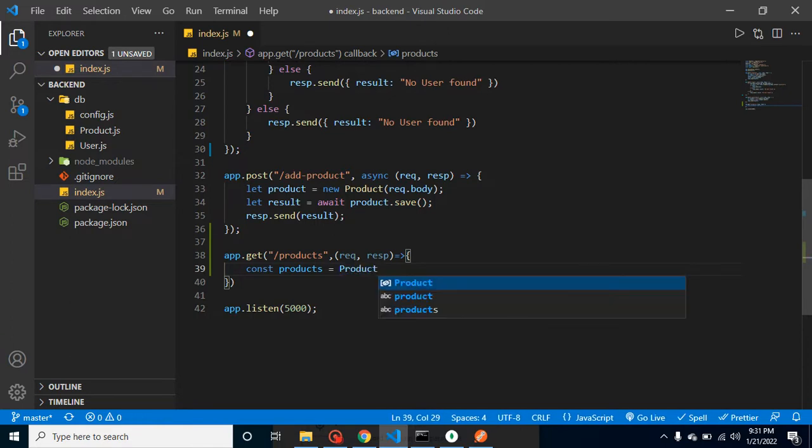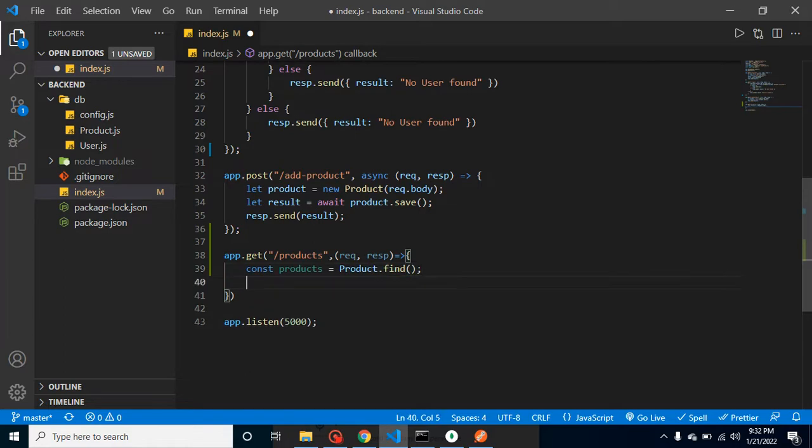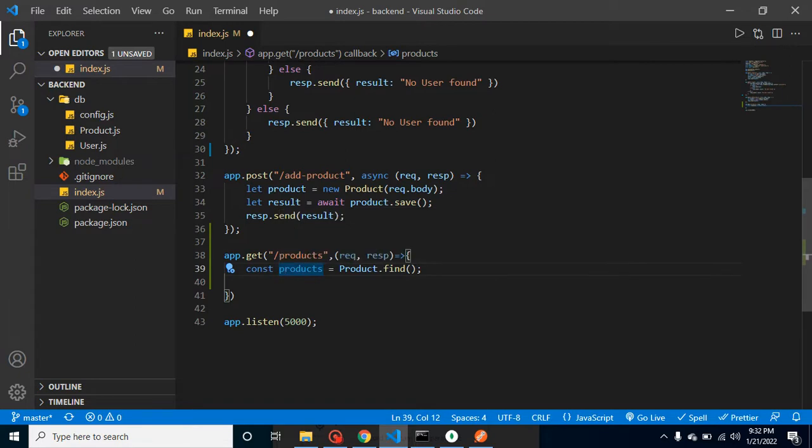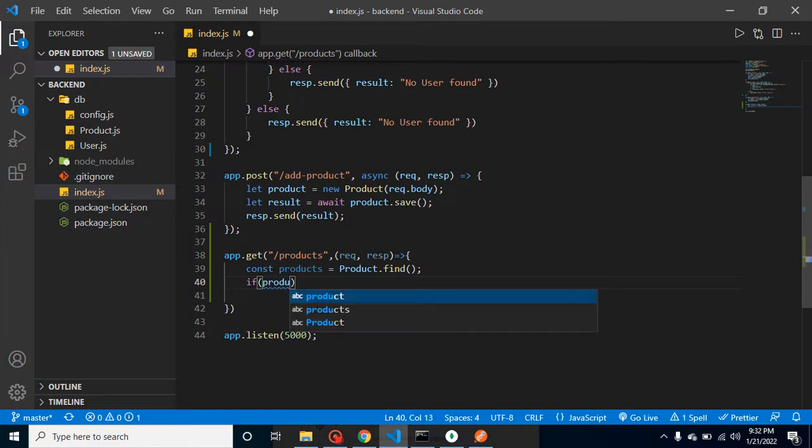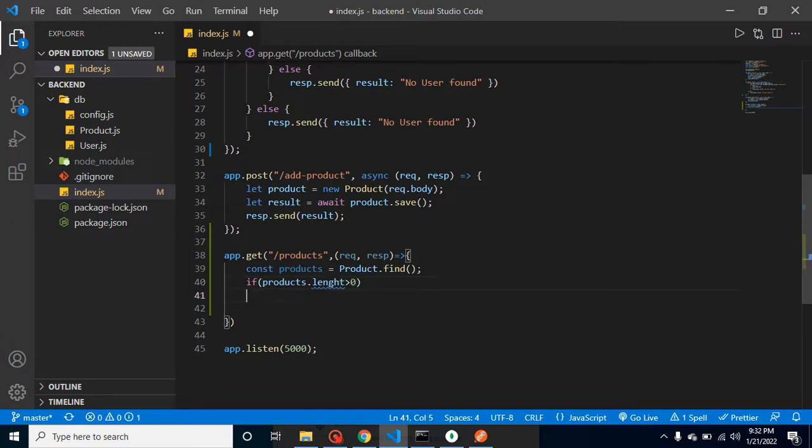Let me take here constant products, and that will be the model of the product collection, and here we will use find method. Find method will provide all data from that table. Now we can check the length of this product, so if products.length is greater than zero, that means we have some data inside it.